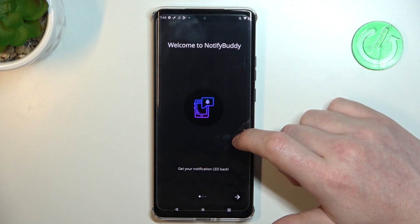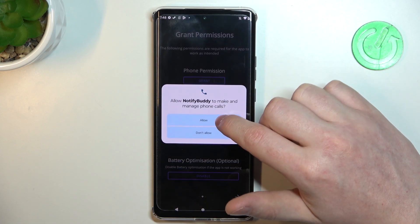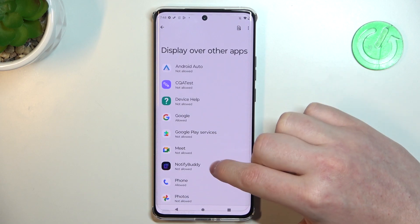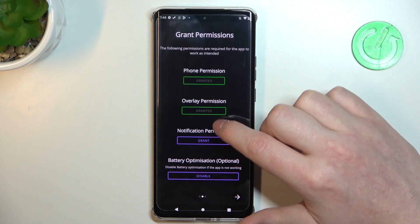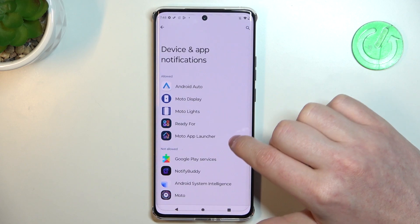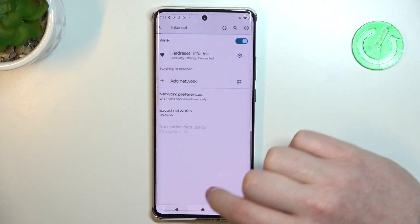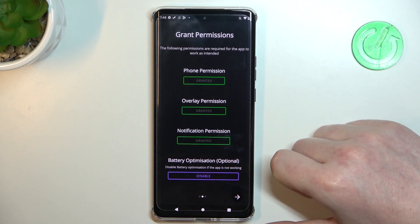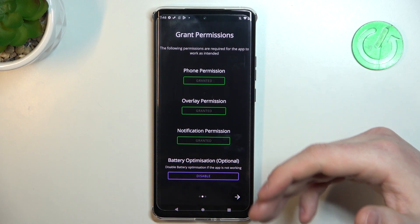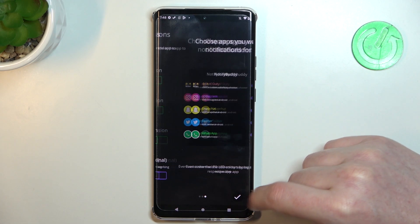When it's ready you'll be able to open this app, move to the next step and grant three different permissions. The last one here is battery optimization which you can disable, but it's optional. I'm gonna leave it enabled — if you have any problems with this app, go back and disable it.